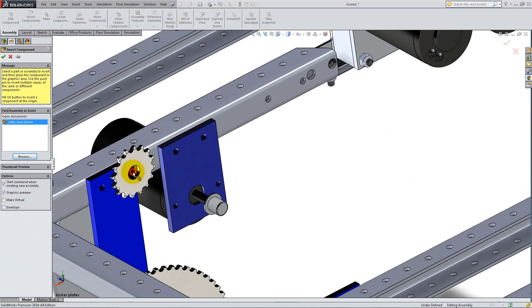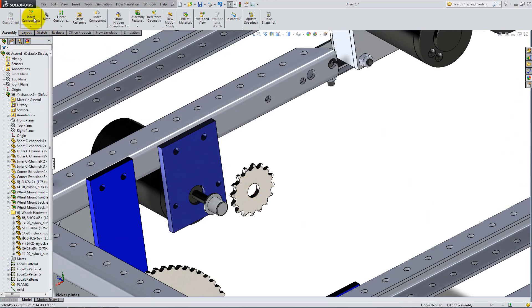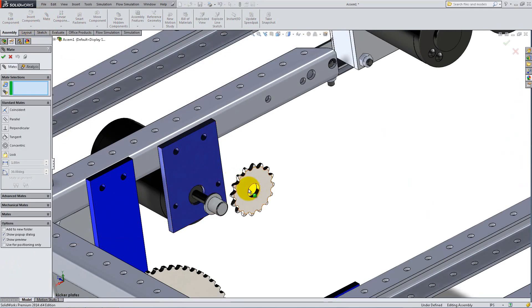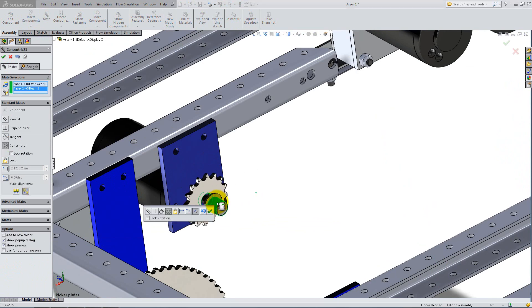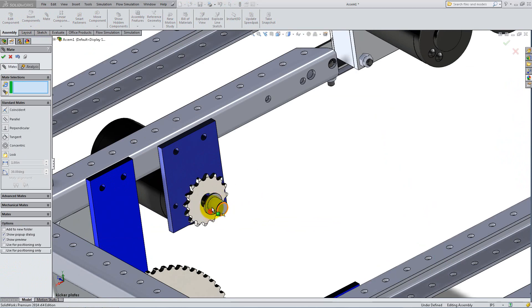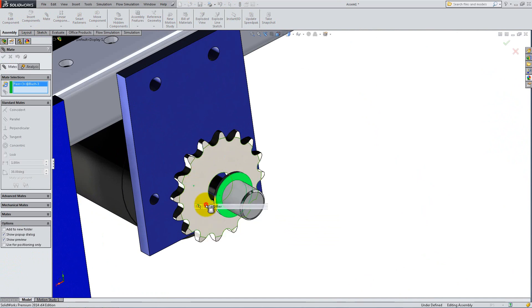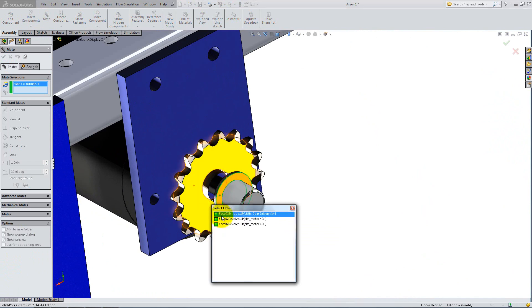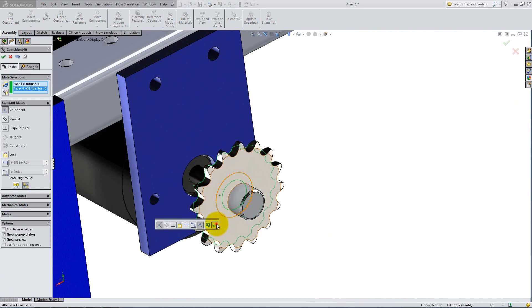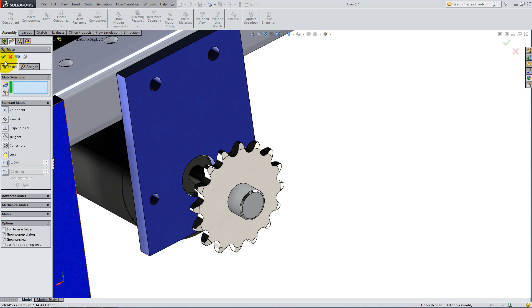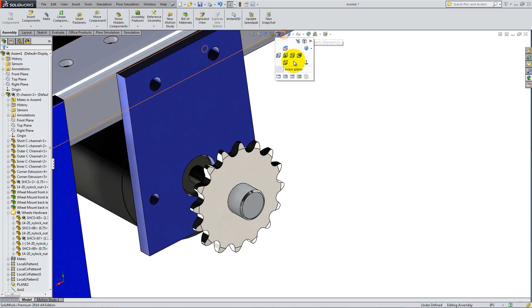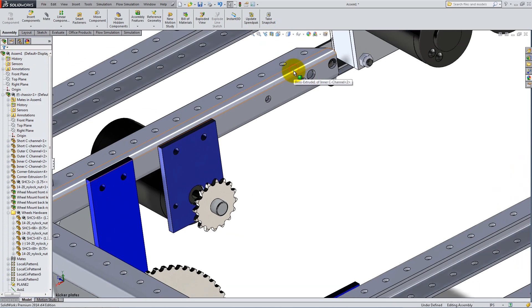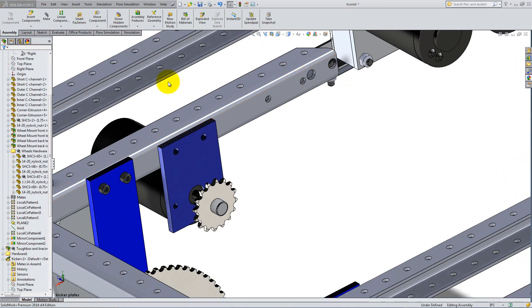Insert the gear and mate it concentric to the bush. Also, add a coincident mate between a gear's side face and the flat face of the bush's narrow part. Add two bolts and nuts to the kicker bearing plate.